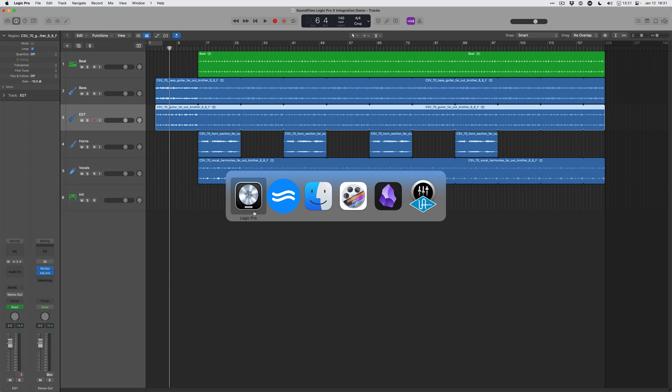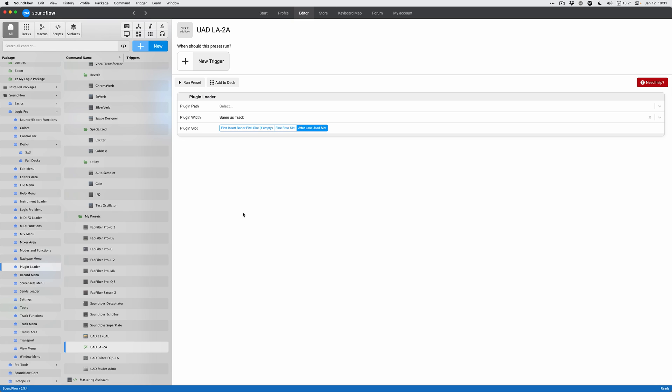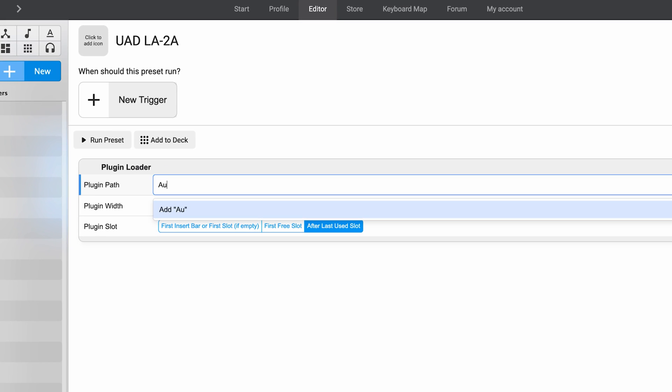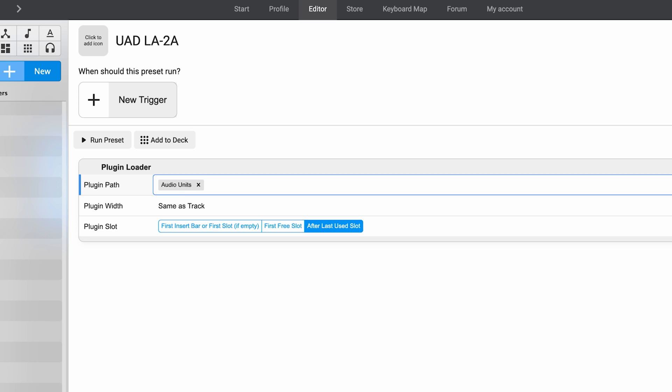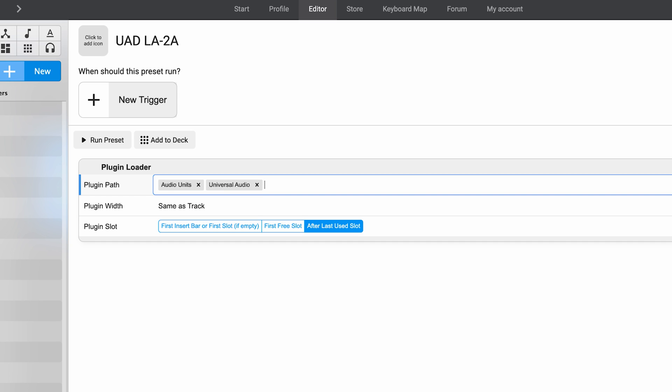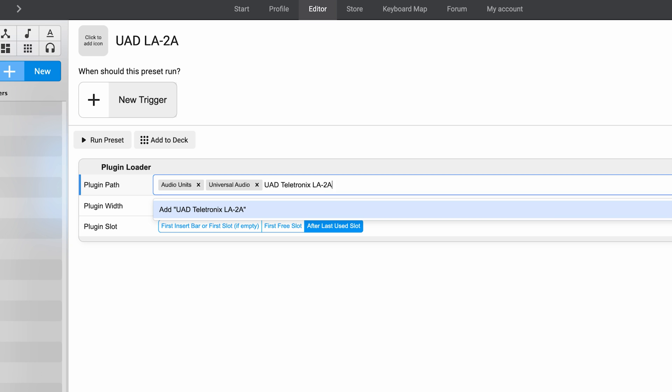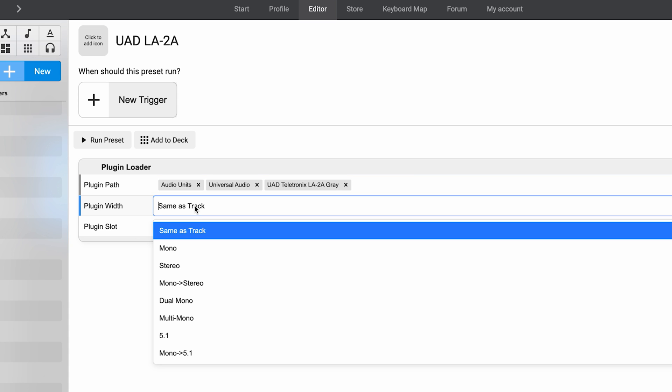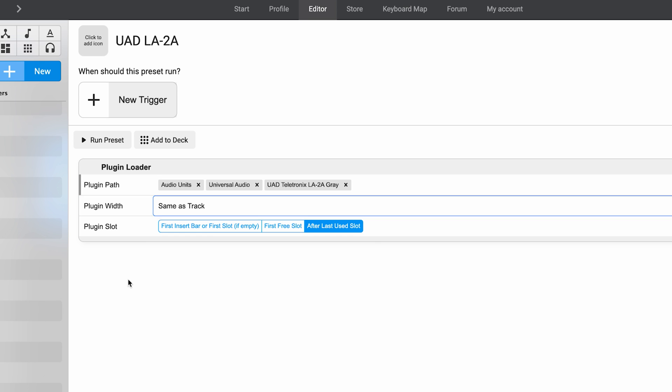Let's hop back over to Soundflow and we're going to do Audio Units and just hit enter in between each section of the plugin menu path. We've got Universal Audio, then UAD Teletronics LA2A Gray. We don't actually have to put in the channel configuration because we have this plugin width parameter here that we can set to stereo or mono, but I usually leave it as same as track.